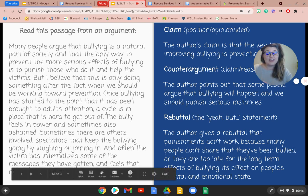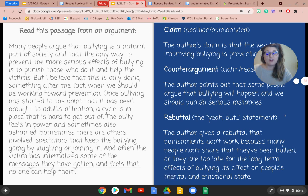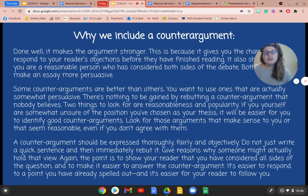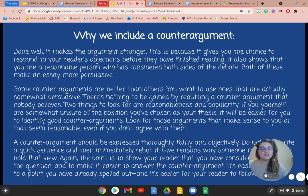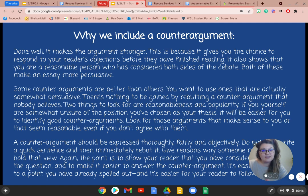You will be creating a counter argument in your essay for your argumentative topic this week. So why do we include counter arguments? Why are they effective? When done well, it makes the argument stronger, because it gives you the chance to respond to your reader's objections before they have finished reading. It also shows that you are a reasonable person who has considered both sides of the debate. Both of these make an essay more persuasive. Some counter arguments are better than others — you want to use ones that are actually somewhat persuasive. There's nothing to be gained by rebutting a counter argument that nobody believes.